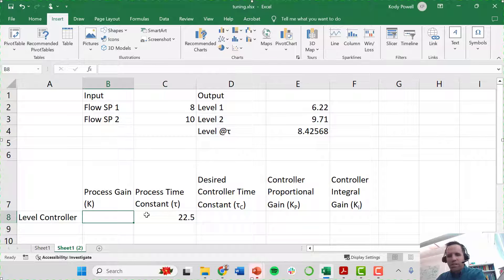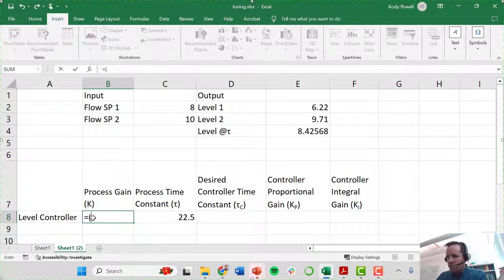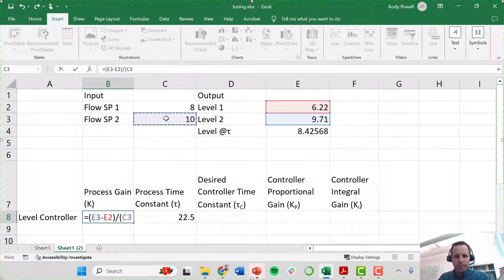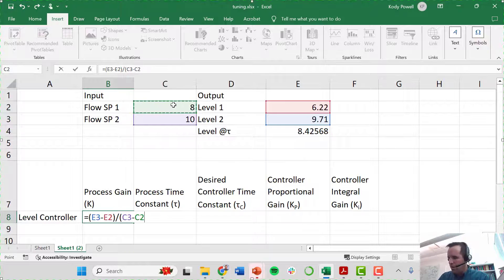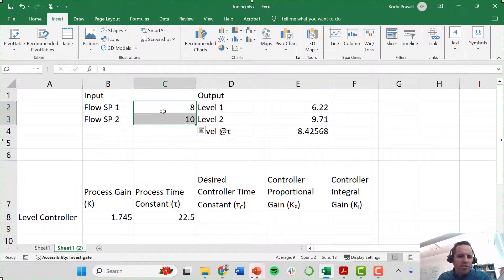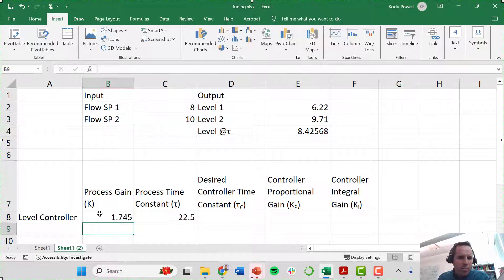My process gain I can calculate from the step test — that is the change in my output divided by the change in my input. So I have a process gain of 1.745. That means for every cubic meter per minute that I change the flow, I should expect to see roughly a change in level of about 1.745 meters.